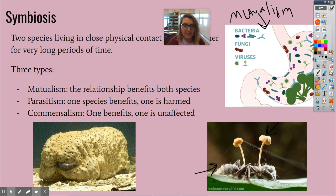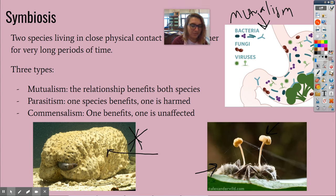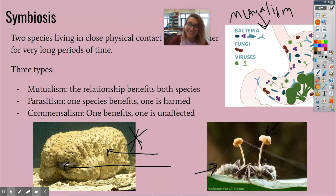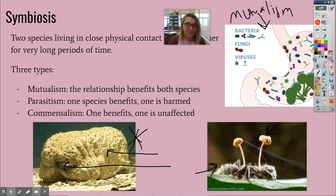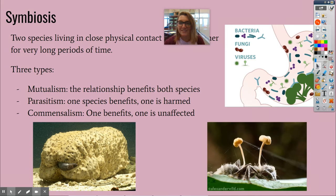For commensalism, this one I just think is funny. That is a sea cucumber — the big gross blobby thing — and the thing sticking out of it is a pearlfish. The pearlfish actually lives inside the butt of the sea cucumber, which gives it shelter and safety. The pearlfish benefits and the sea cucumber doesn't care, is unaffected. That's a really funny example of commensalism in the wild. Science is crazy, kids.